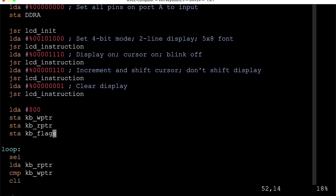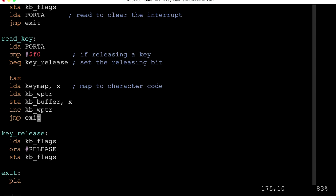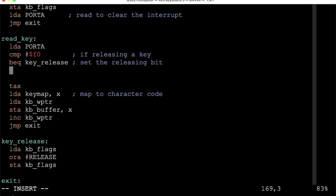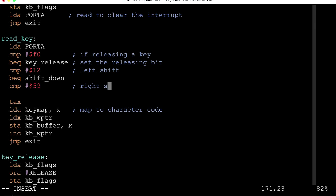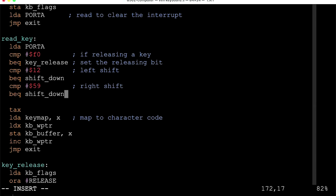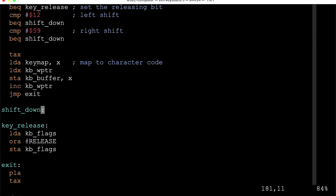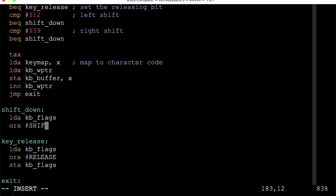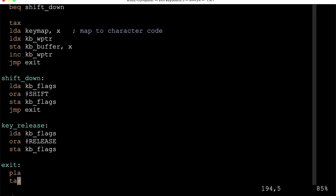Back in the keyboard interrupt handler, when we read a key in, we check if it's the left or right shift key. If either is pressed, we branch to a 'shift down' label where we flip the shift bit on in keyboard_flags and store it, then exit the interrupt. That handles setting the shift flag on press.